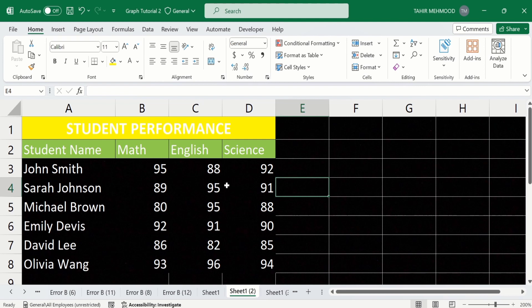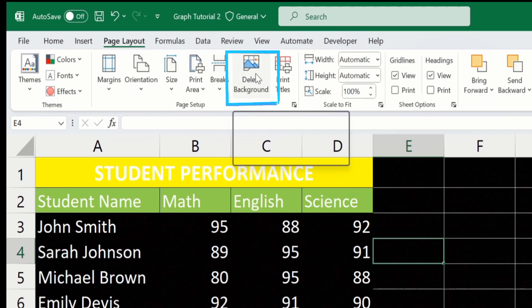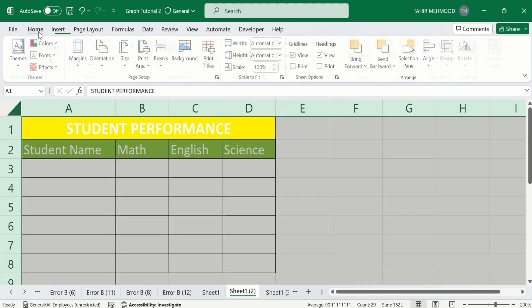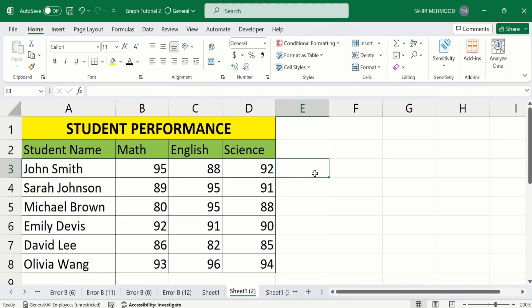Now you can see our data is visible. By using this you can enable dark mode on the sheet as well as the ribbon. If you want to remove this, go to Page Layout and from there you will find Delete Background — the background will be deleted. By doing so, you can easily apply dark mode in Microsoft Excel and change the sheet background. That's the end of this video — thanks for watching, goodbye.